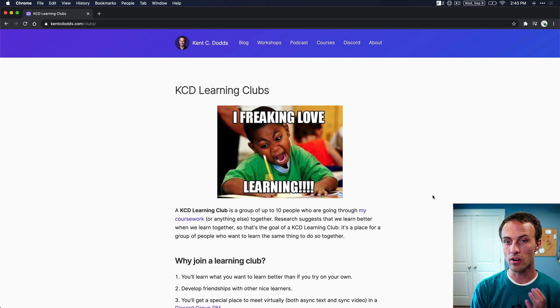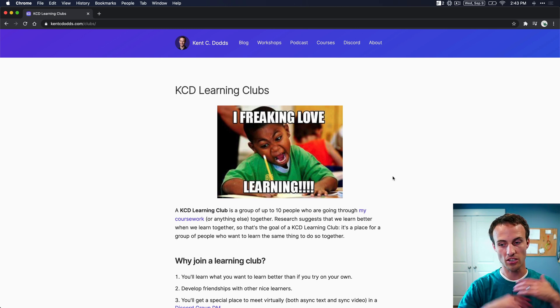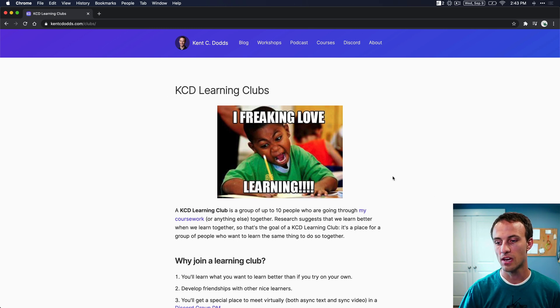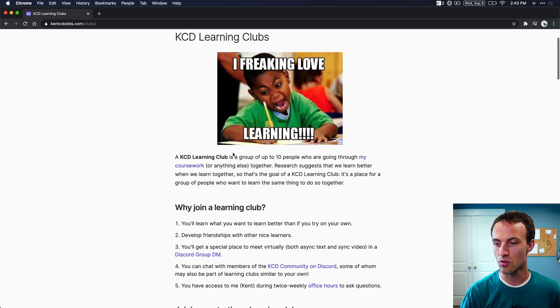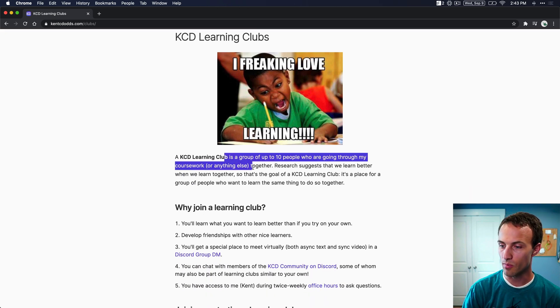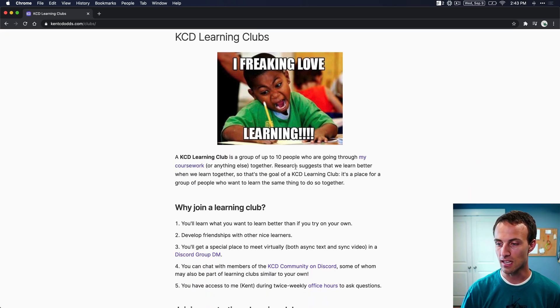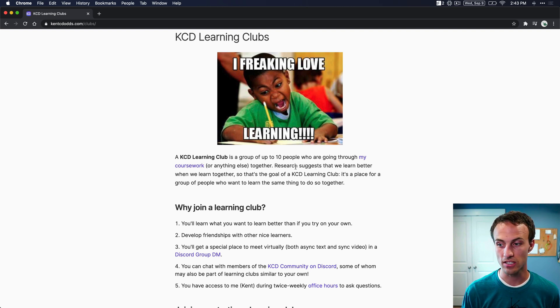We'll go to kentcdods.com/clubs that will take you to this which explains all about them. Basically a learning club is a group of 10 people who are trying to go through my coursework or anything else together because they want to actually learn this stuff and remember it better.